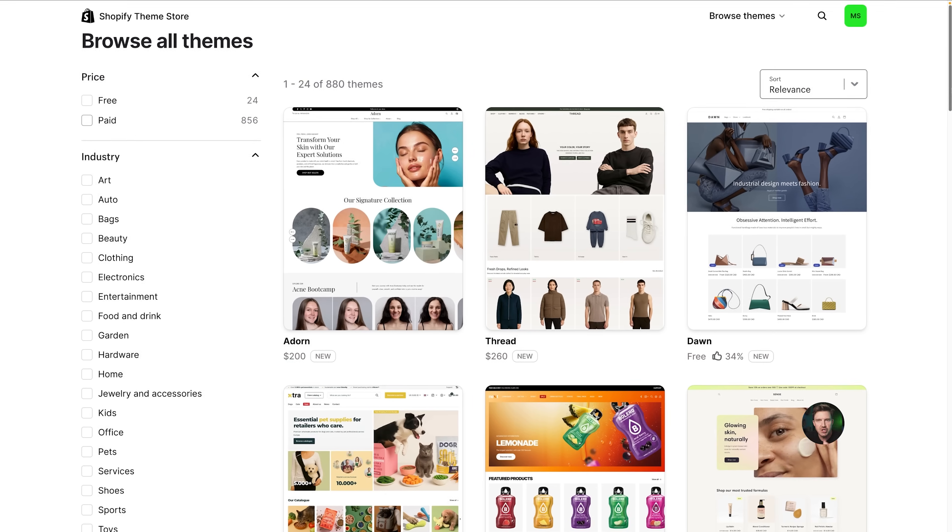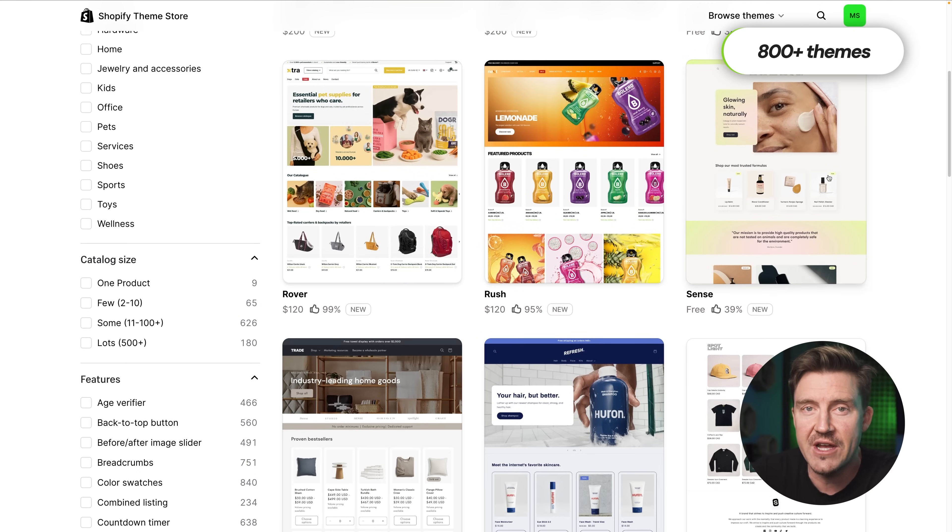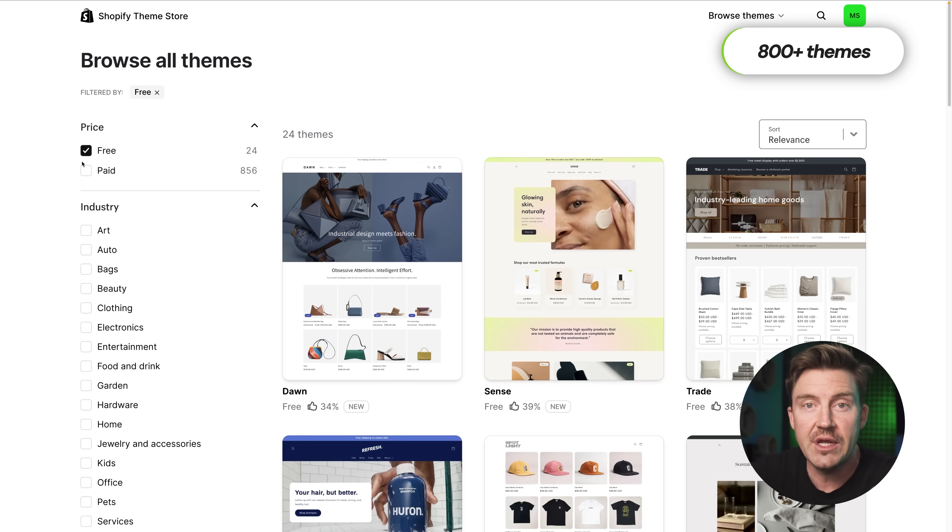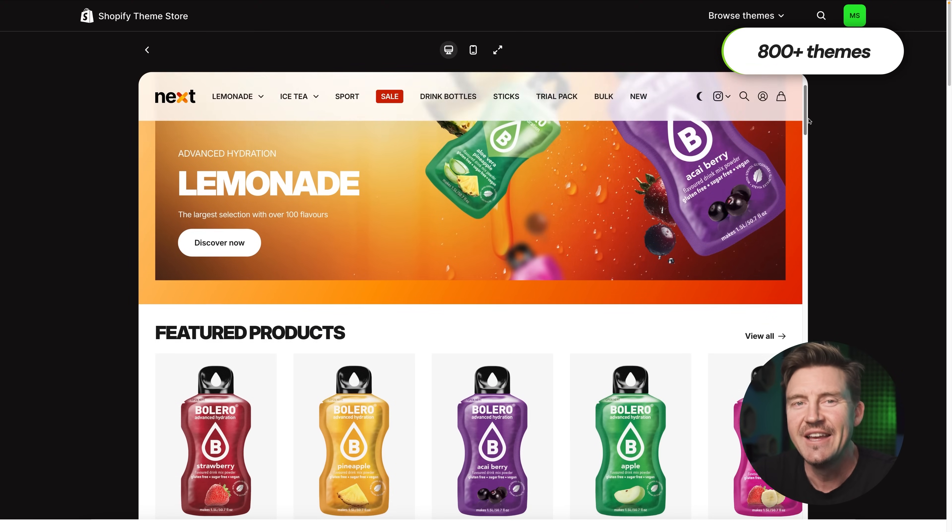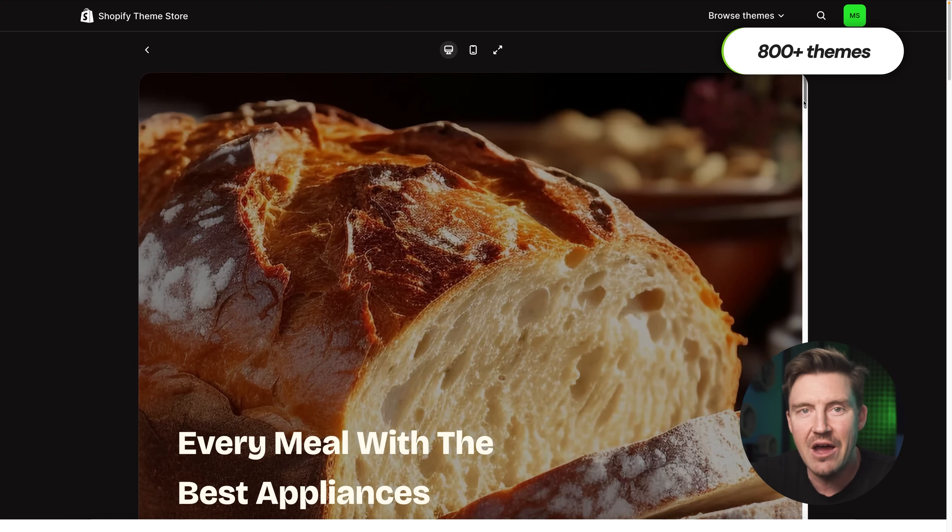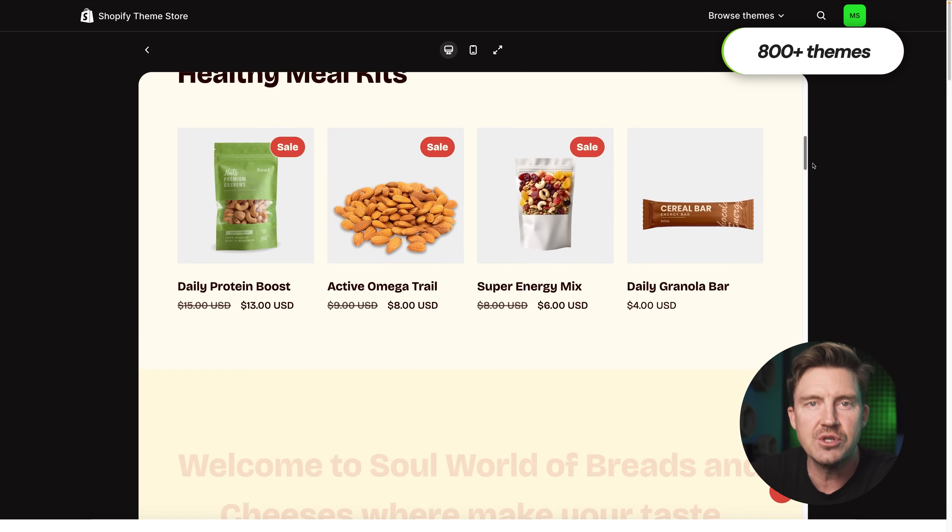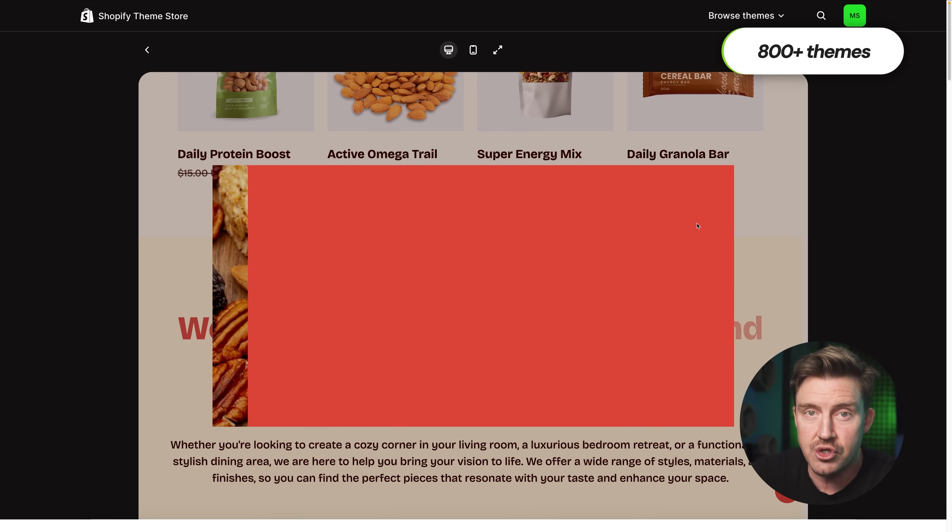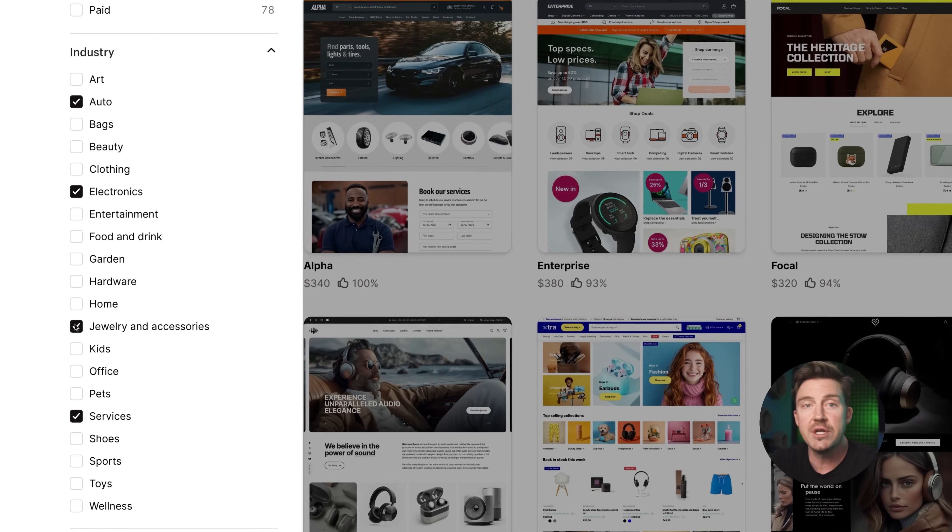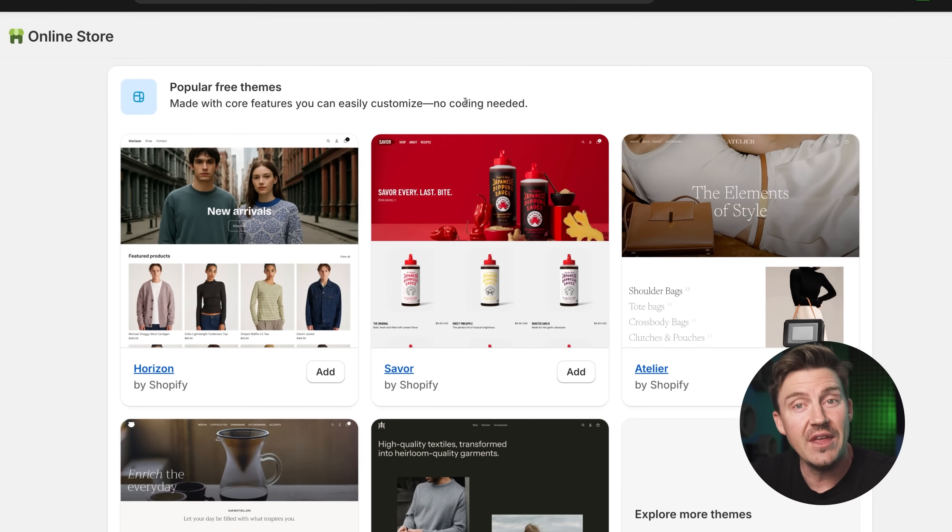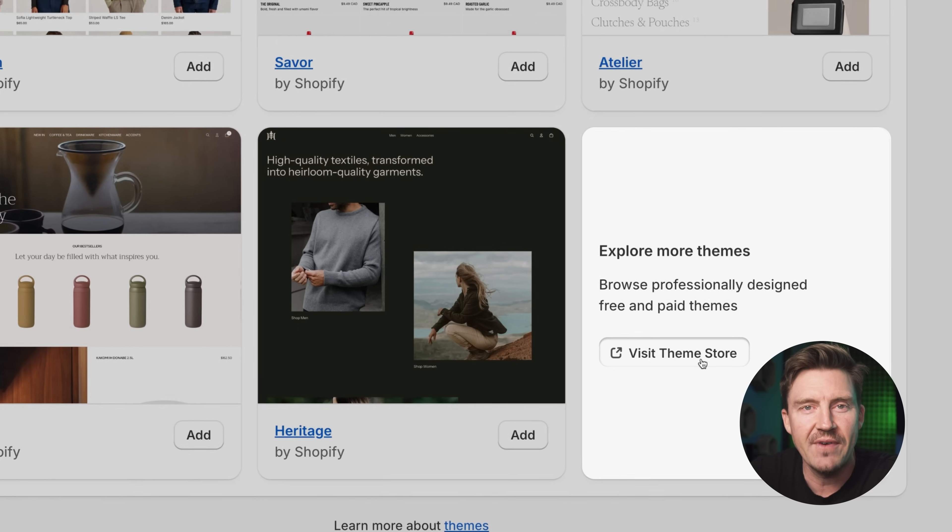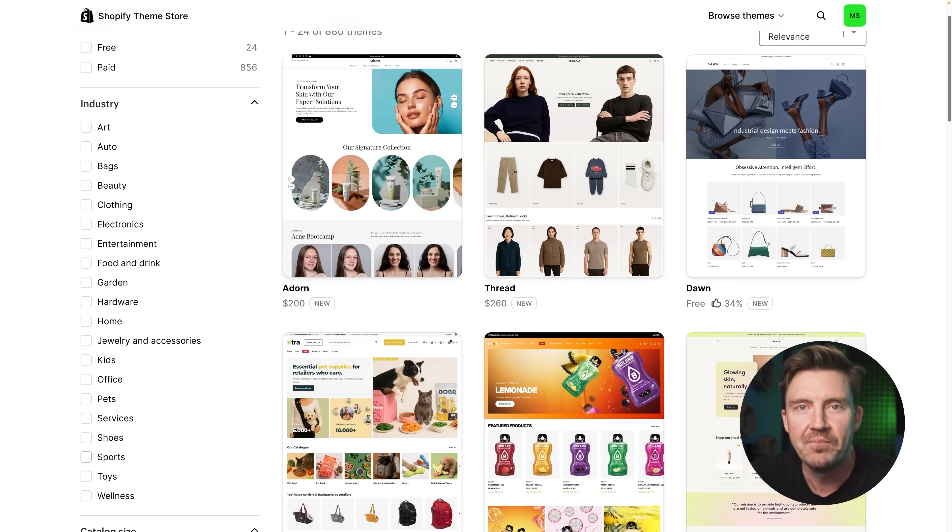Now, the themes section is where the Shopify store design journey begins. Shopify gives you access to over 200 professionally designed themes, both free and paid, and they're more than just good looking. Each one comes with its own layout, style, and built-in features tailored to specific industries. Whether you're selling handmade crafts or clothing or digital goods, like NFTs, you can start by clicking explore free themes.